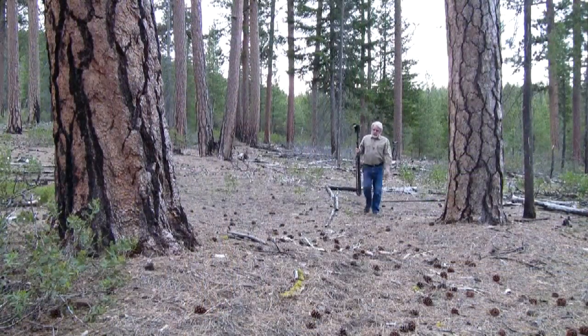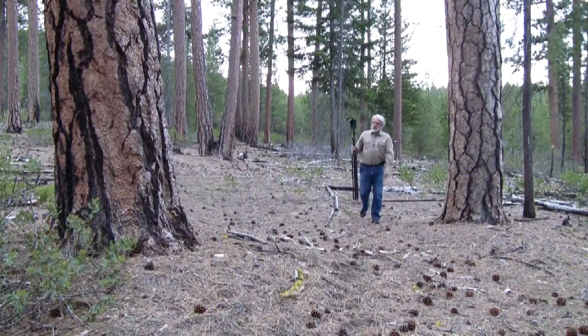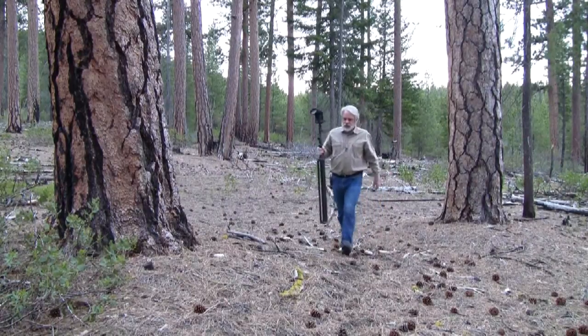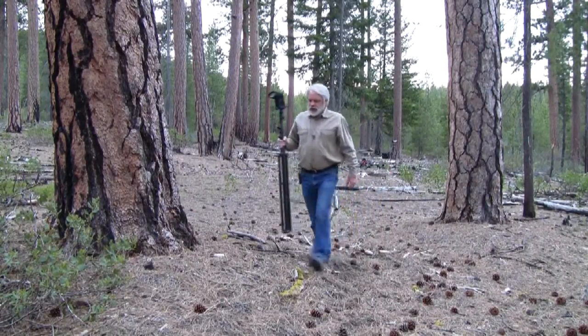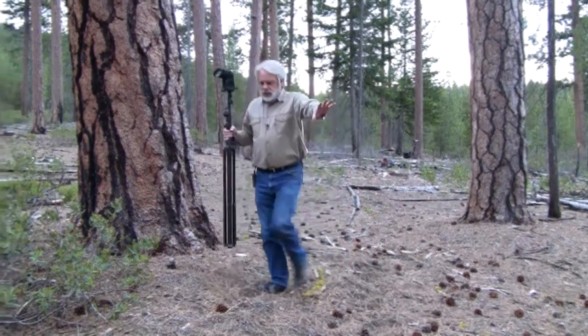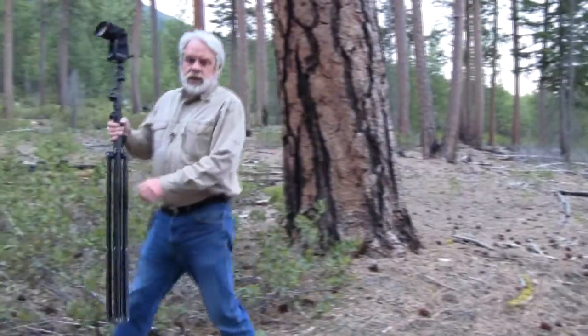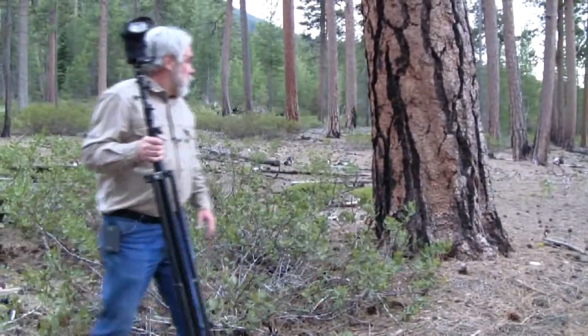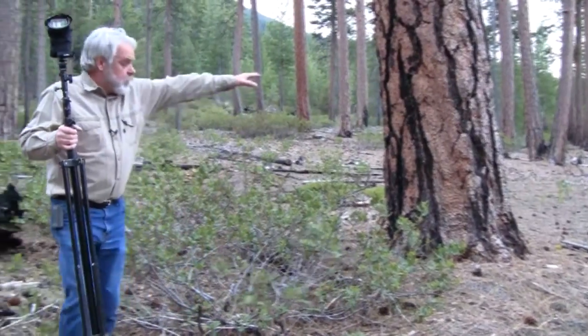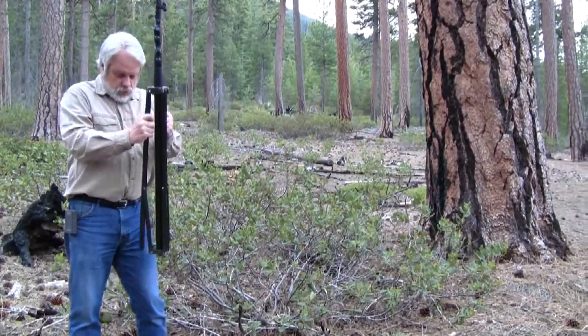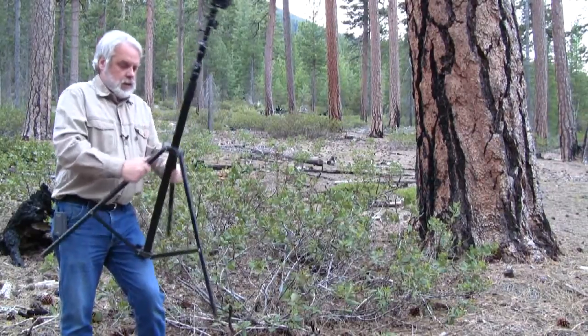I'm going to place the light stand with the flash right behind this big Ponderosa. Set it up and my hiker is going to be right out in here. So I want to be out of view of my camera back there.